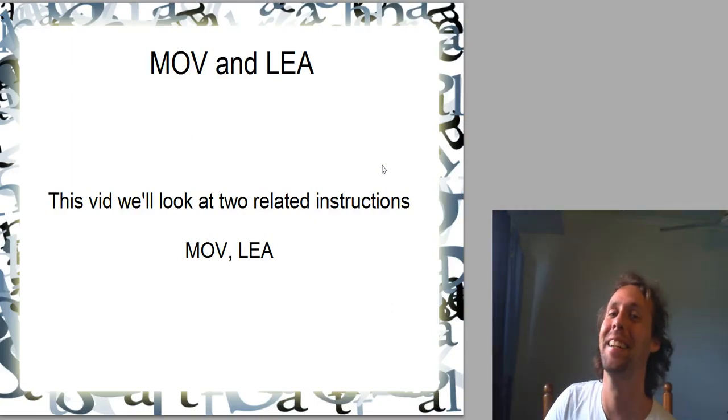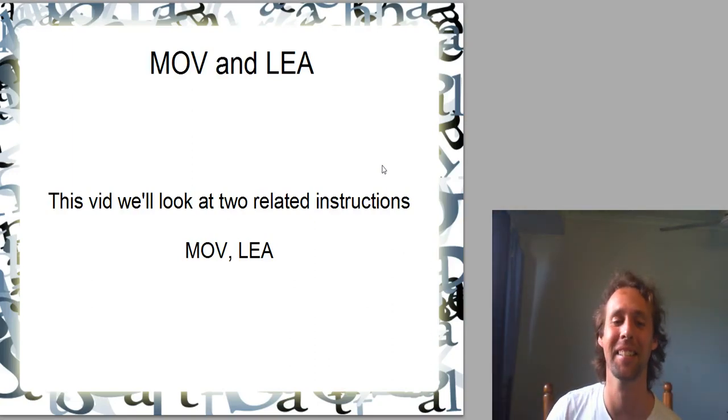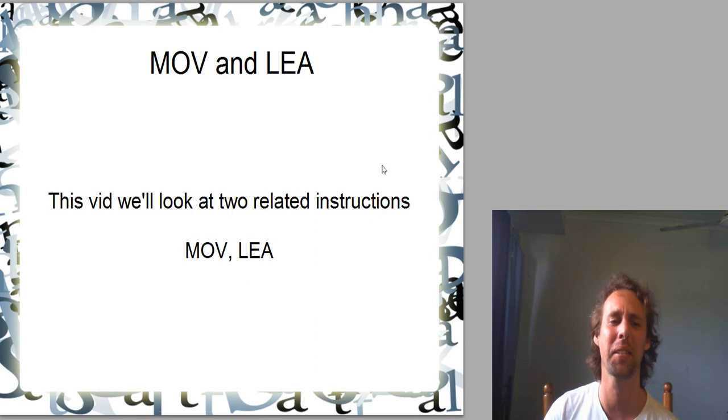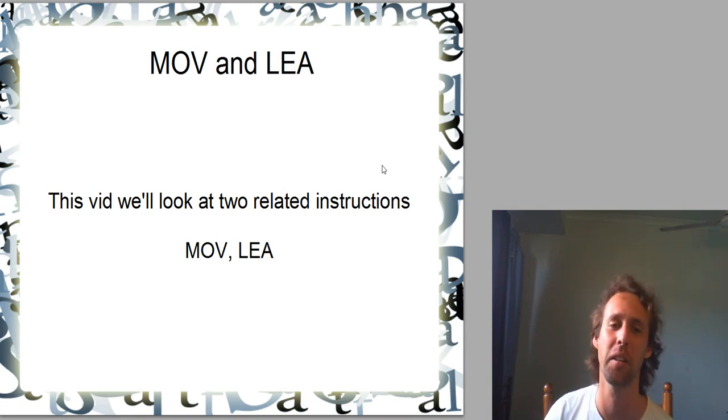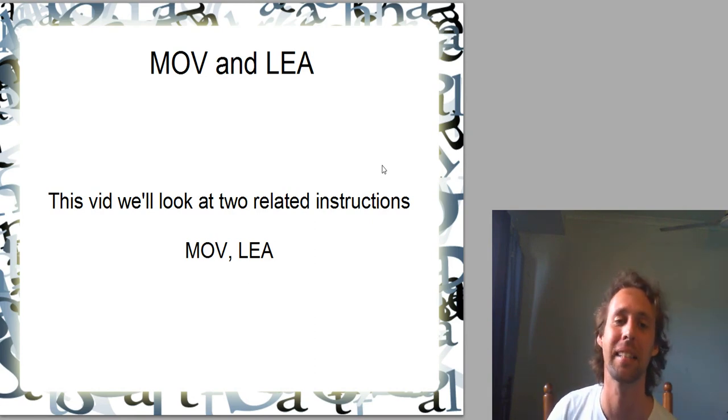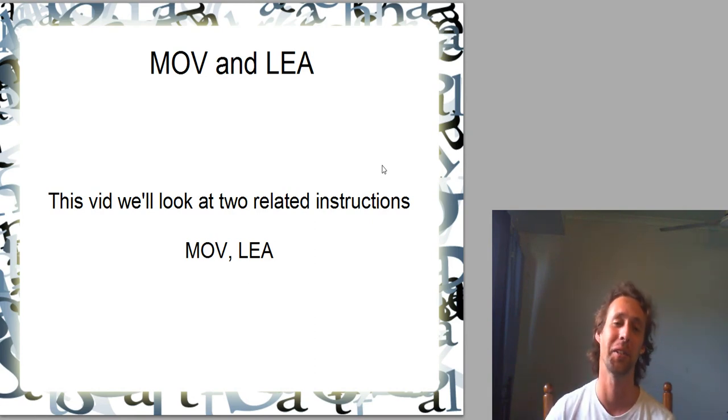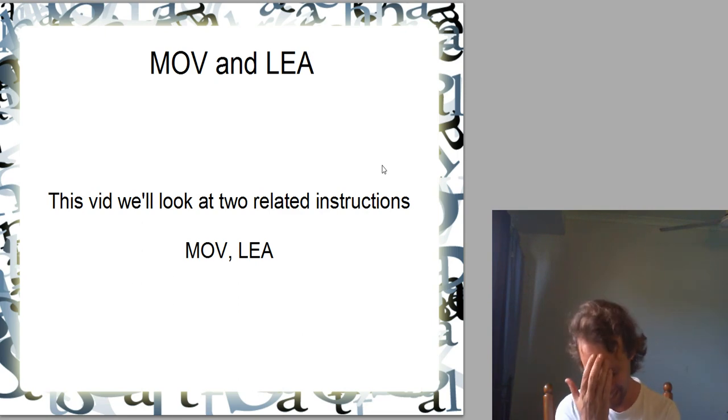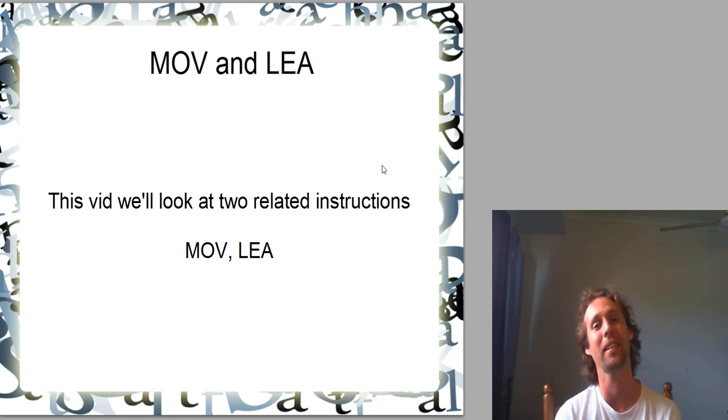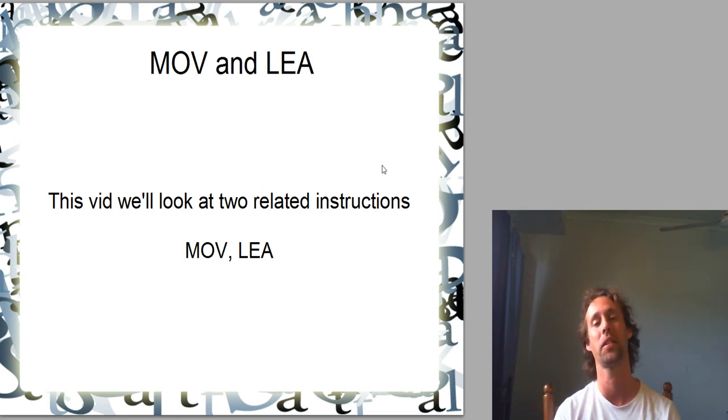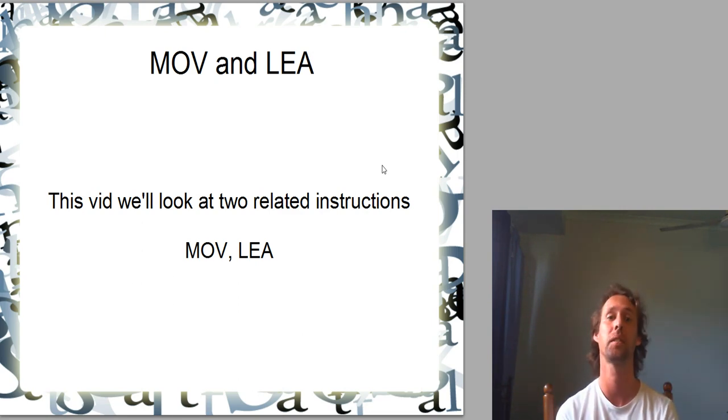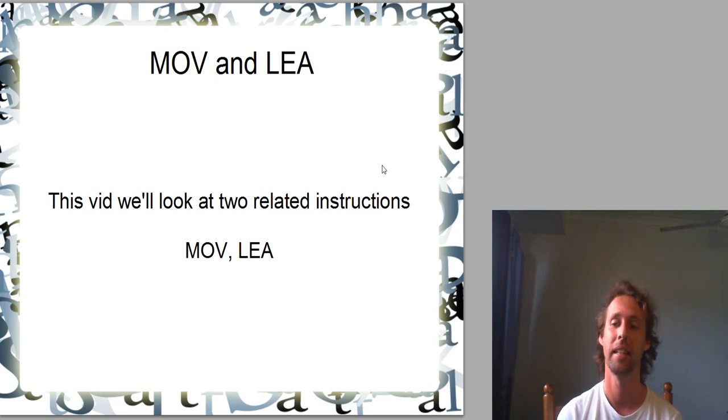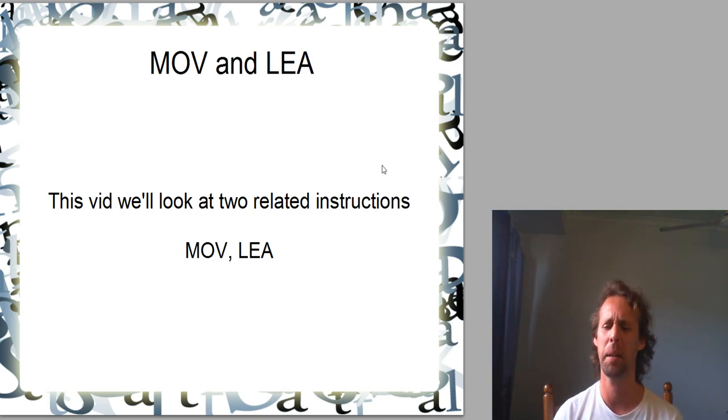G'day all, welcome to another video. Today I wanted to talk about MOV and LEA, Load Effective Address. Good instructions. The first thing I want to say is just a big thank you to the Patreon supporters. You people are legends.